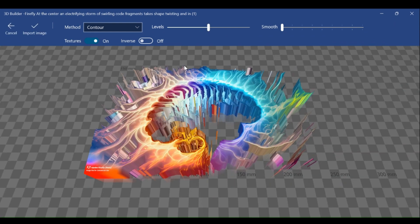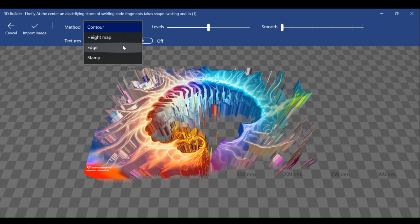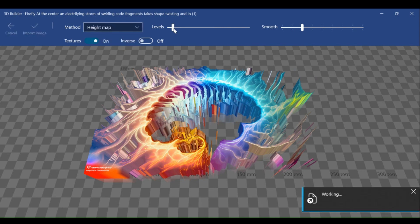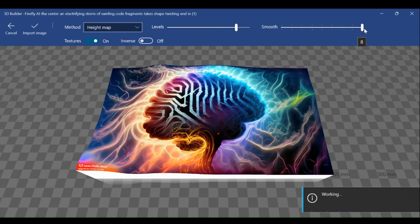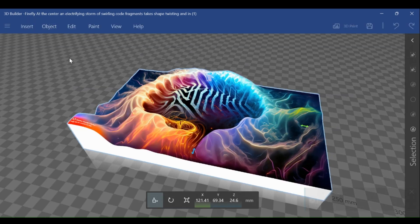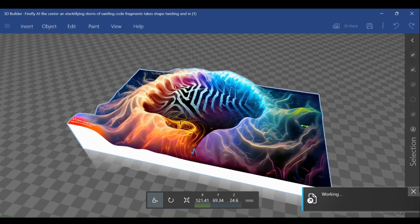Now, as we can see, our image is imported as a 3D object. We need to change the preview method to height map. This preserves the colors of the image. We can change the levels and smoothness of the object according to our needs. Then just click on the import image option.